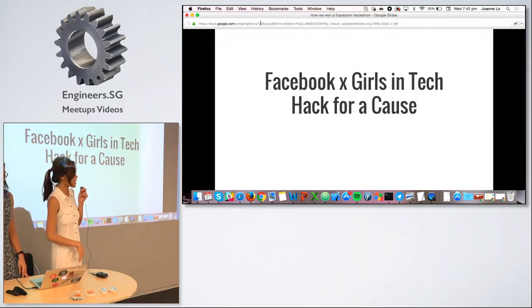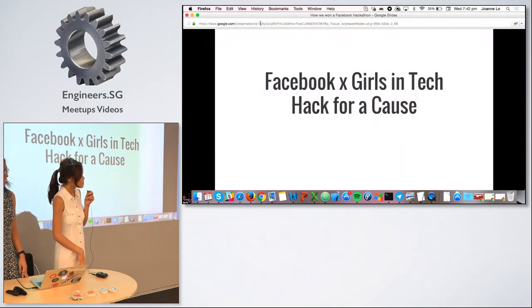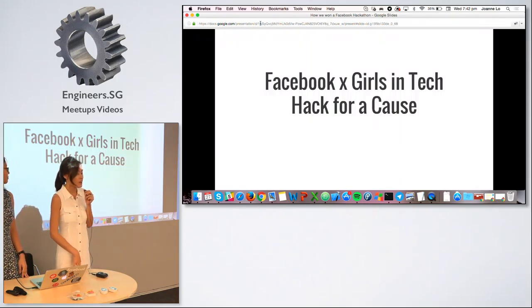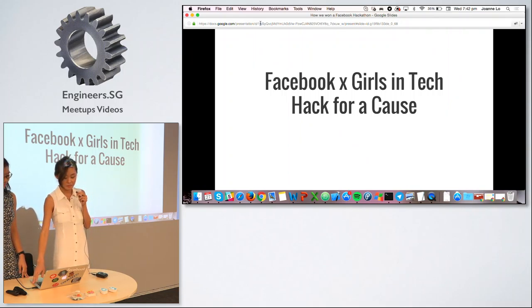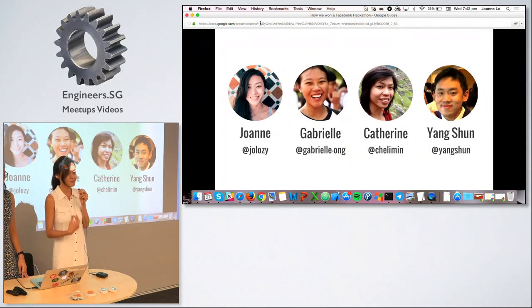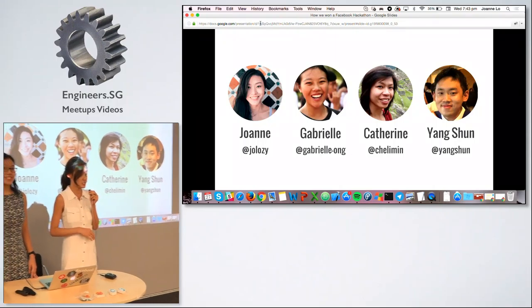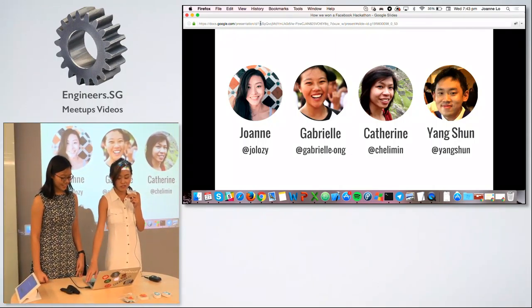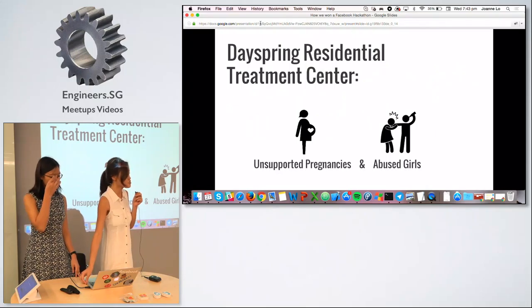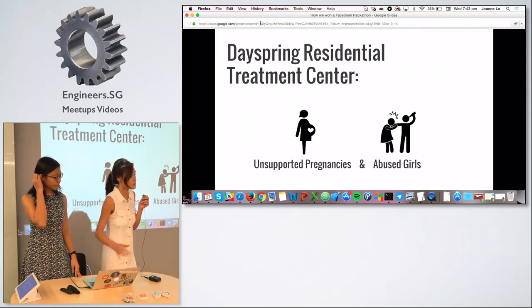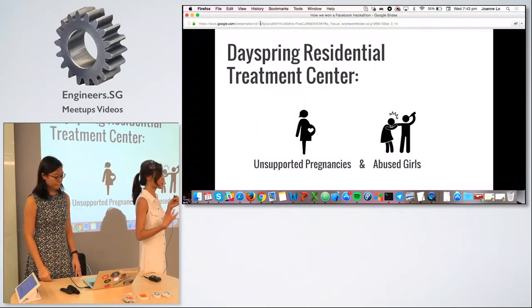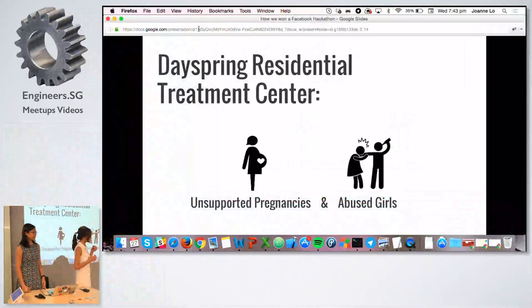We had the privilege of attending a hackathon organized by Facebook and Girls in Tech — it's called Hack for a Cause. My group members were myself, Gabriel, and two other members not here today: Catherine and Yang Shun.